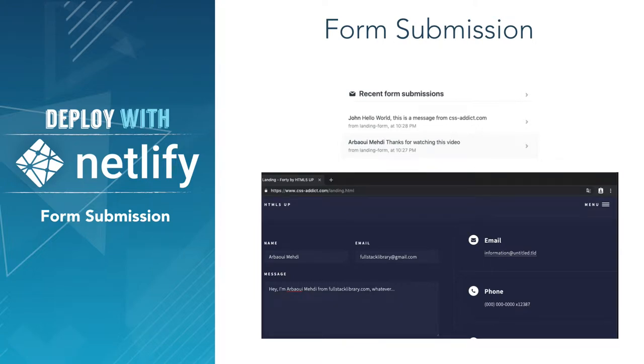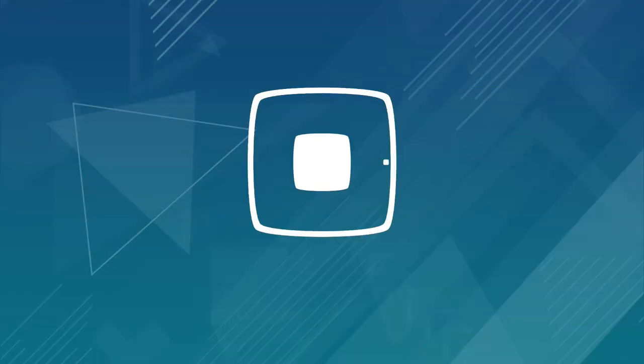This is Mehdi from fullstacklibrary.com and today we'll learn how to get form submissions into Netlify.